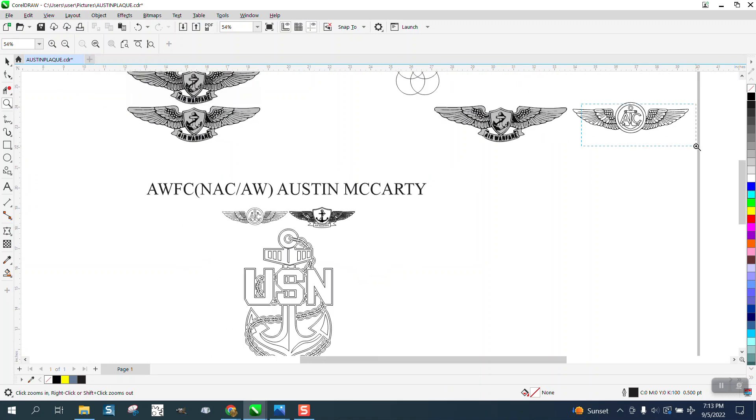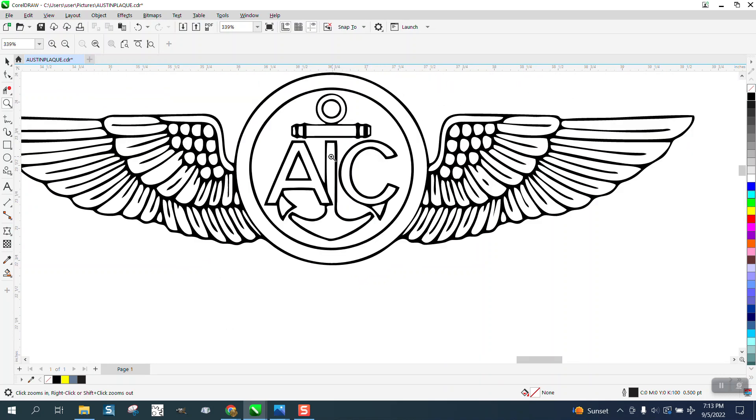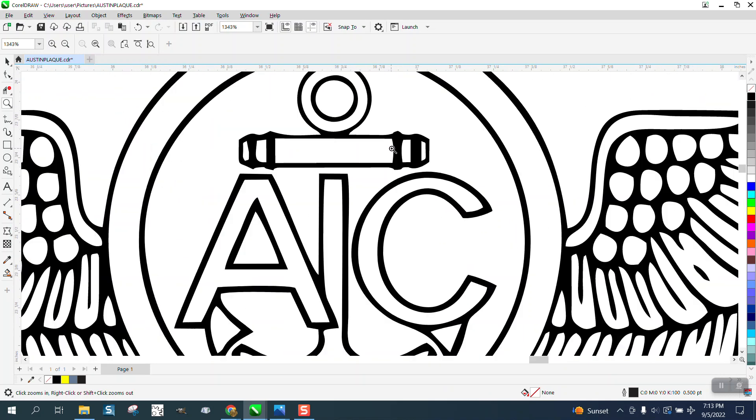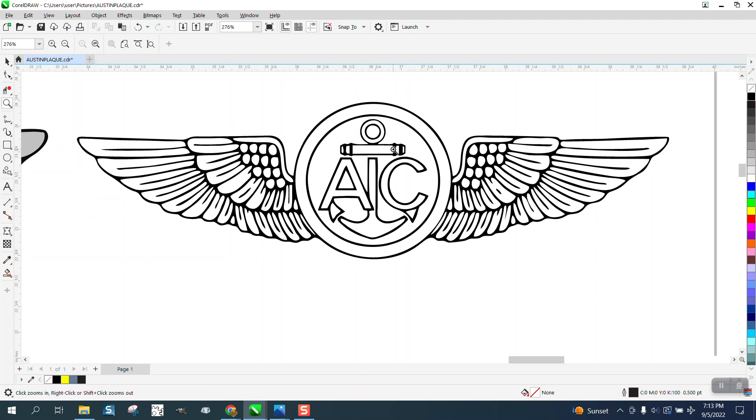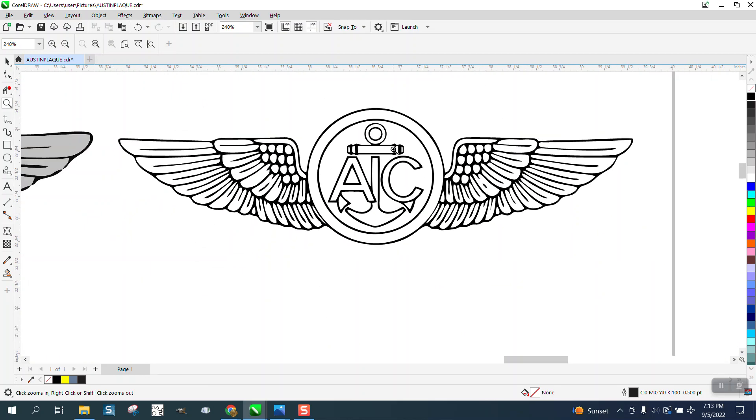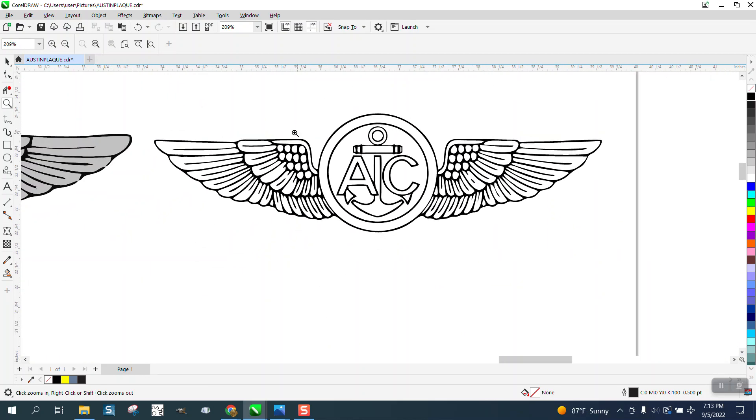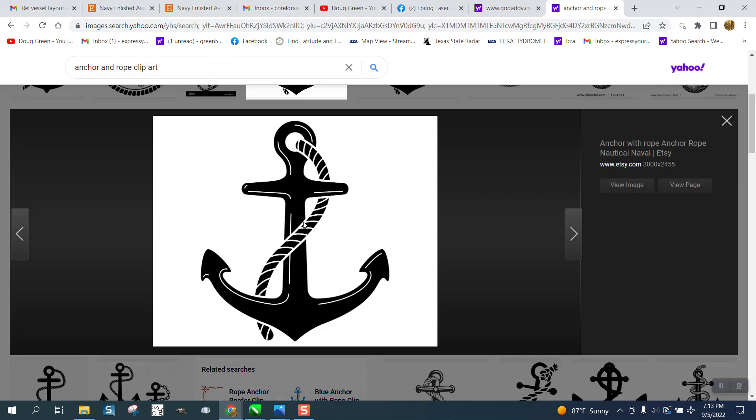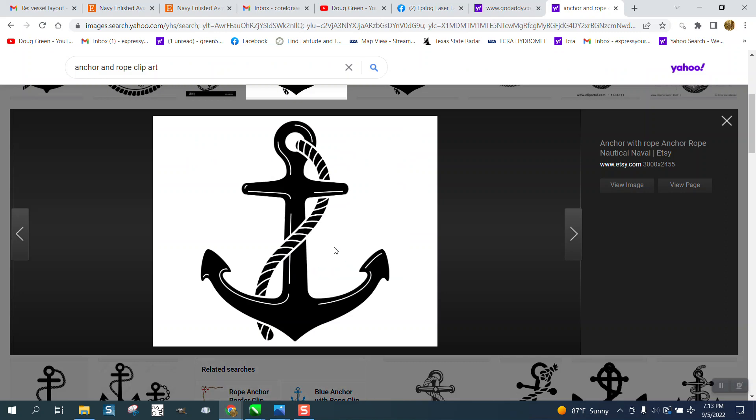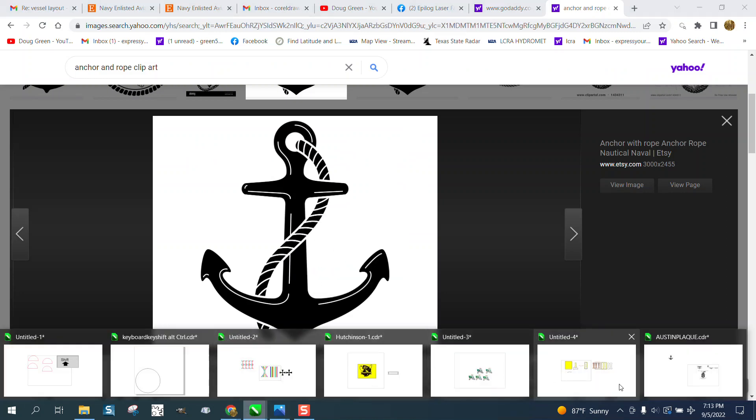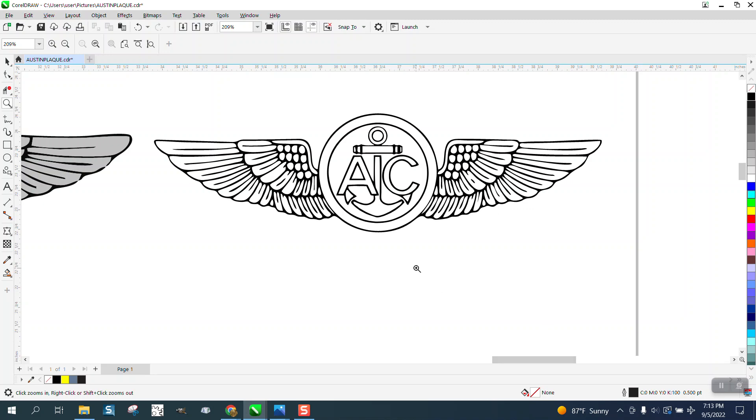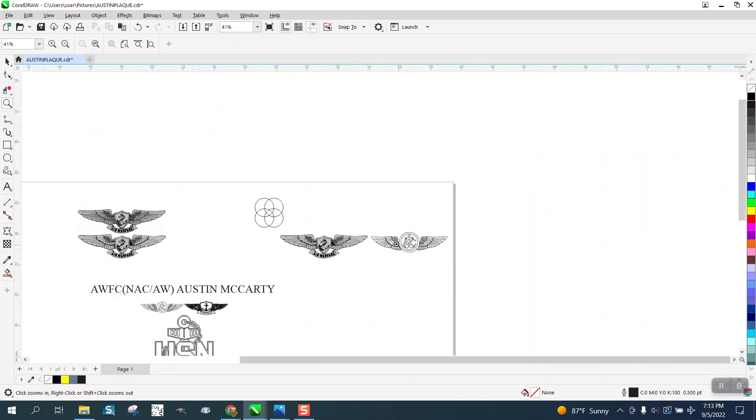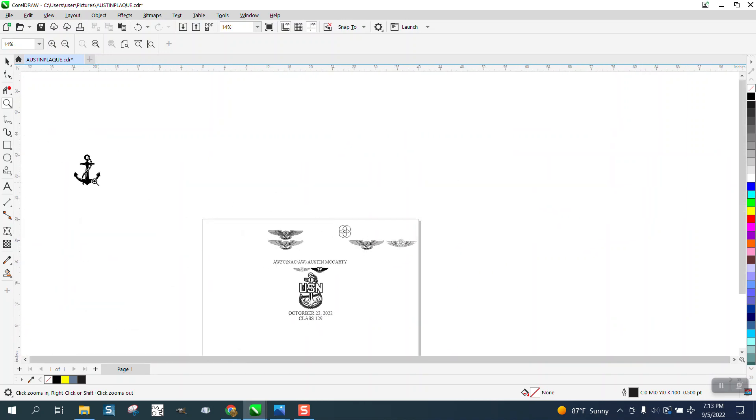Here's a set of wings that I'd made and they need to be cleaned up a little bit, but that's neither here nor there right now. I went to the internet and found a rope anchor, copied the image, and brought it into Corel.